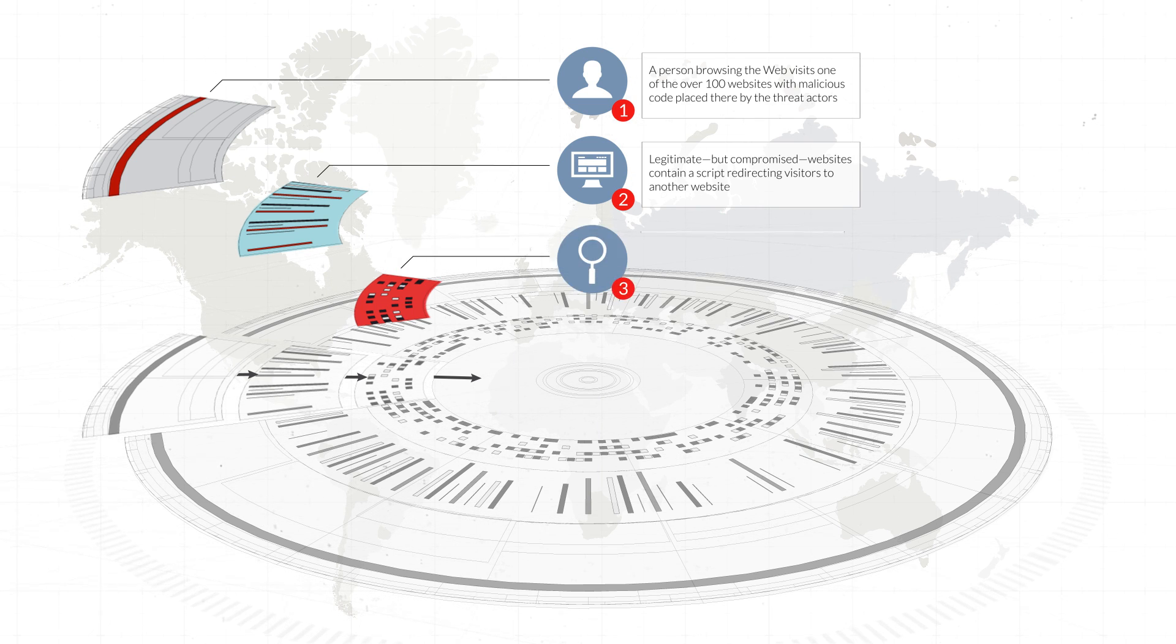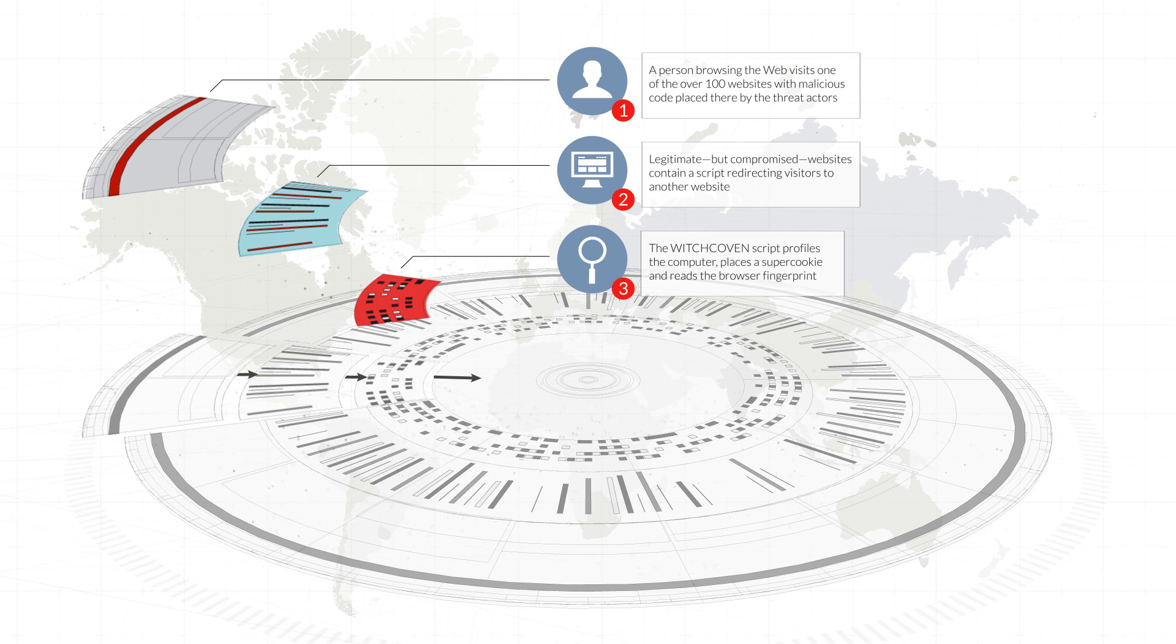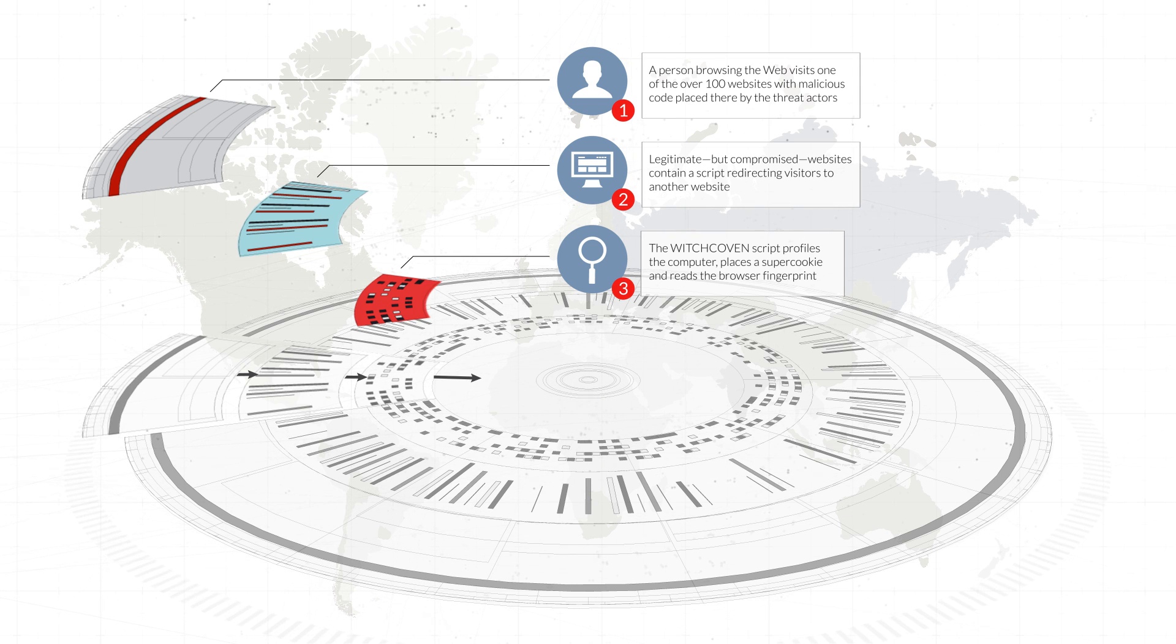Witchcoven profiles the user by leveraging a number of open source tools. With this information, the threat actor can learn about a victim's computer and identify vulnerable unpatched programs.